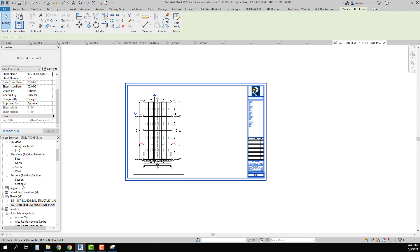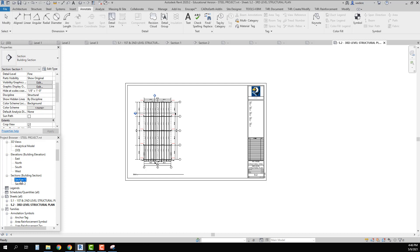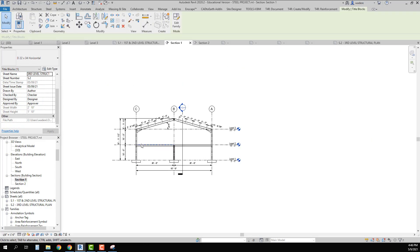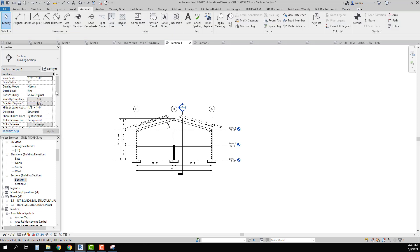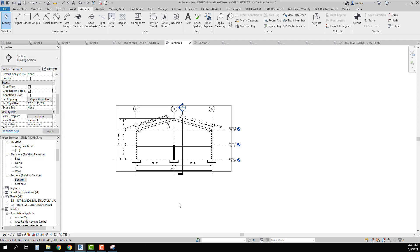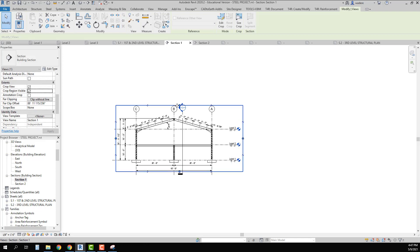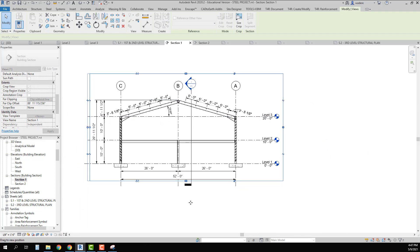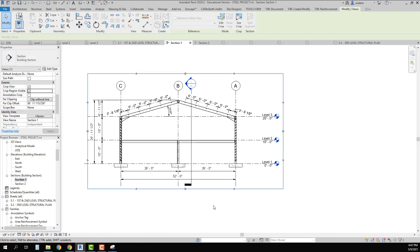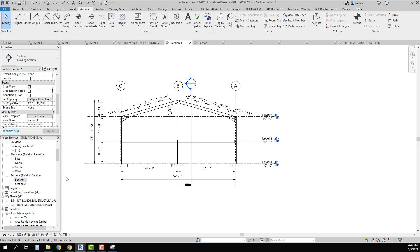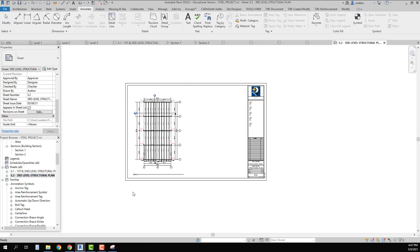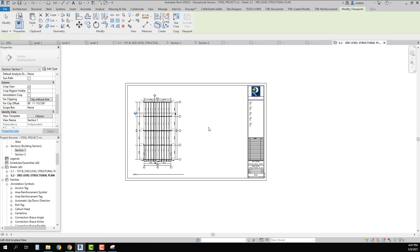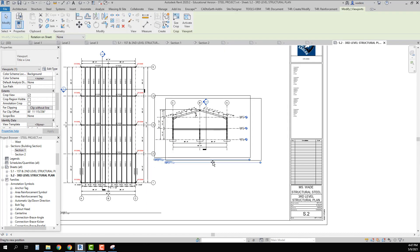The other thing I can do now is create and place my sections on the sheets. On Sheet S2 I should have adequate room to place Section 1. I go into that section, check the visibility, stretch the crop boundary out, then uncheck the visibility and go back to Sheet S2. I drag that section onto the sheet — it fits on there very well and I can move it down or leave it in the middle.